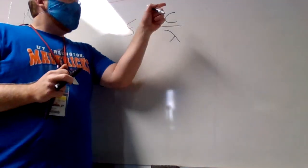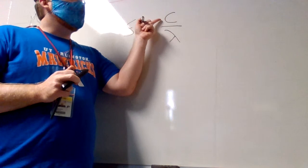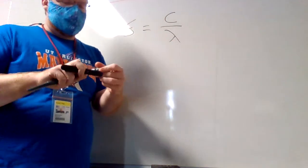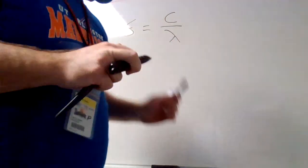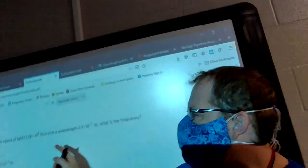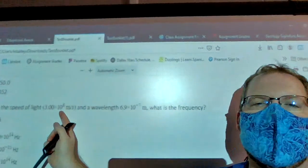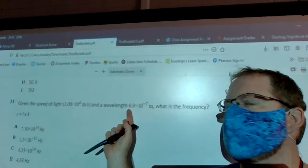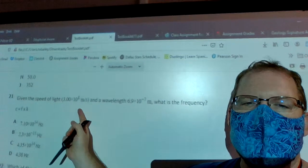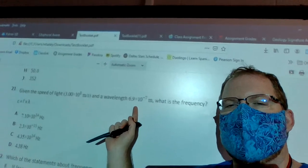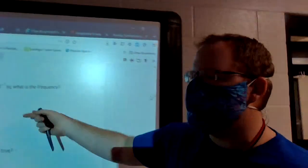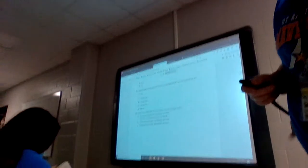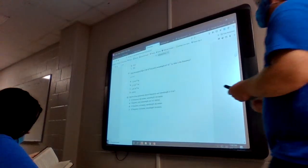Put the speed of light on top of the fraction and divide by the wavelength underneath. The only trick here is that if you're using numbers in scientific notation — which they give you for both speed of light and wavelength — those numbers need to be in brackets when putting them in the calculator. One goes on top in brackets, the other on the bottom in brackets, then hit enter to get an answer matching one of the choices.